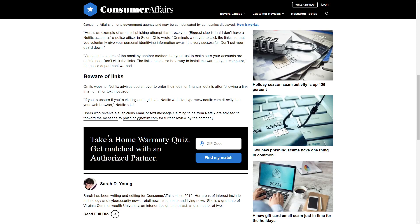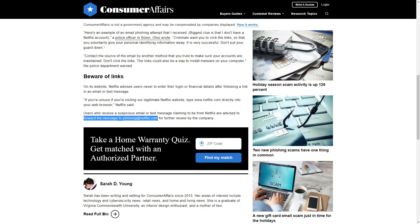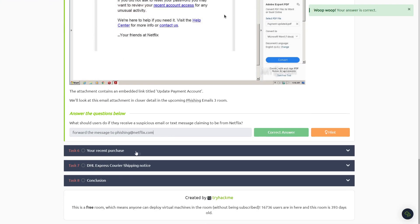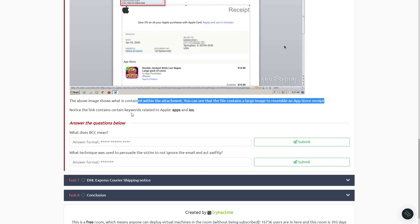It'll bring you to this Consumer Affairs link right here, and it says right here: users who receive a suspicious email or text message claiming to be from Netflix are advised to forward the message to phishing@netflix.com. So that's going to be the answer right there: forward the message to phishing@netflix.com.